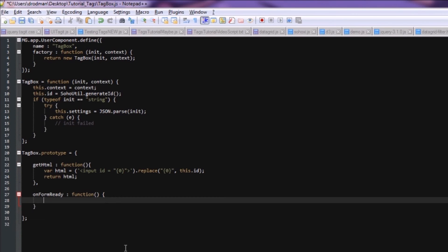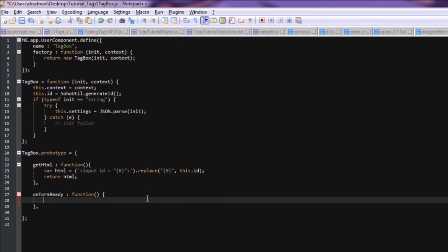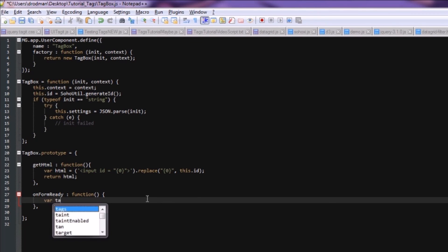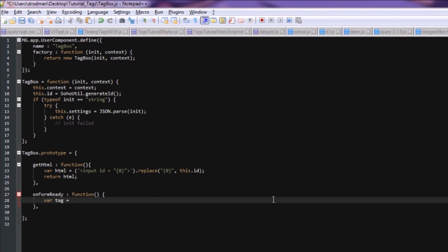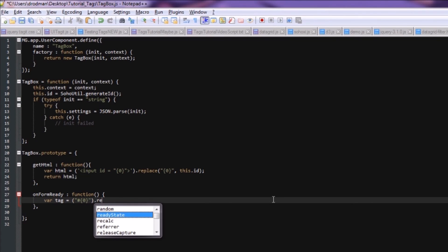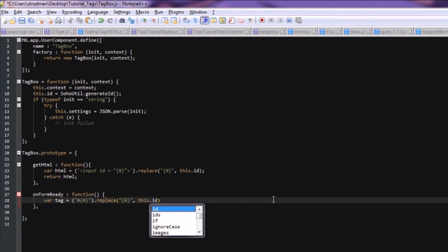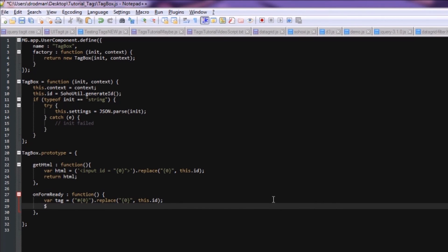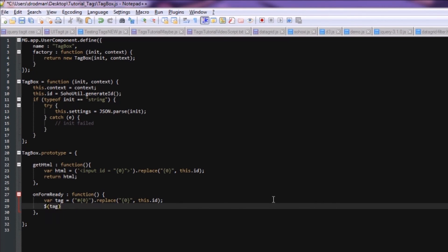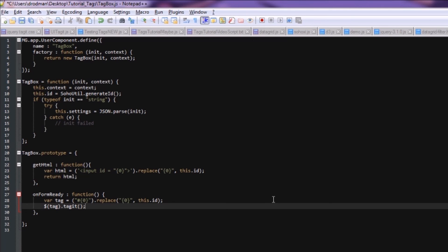We're going to need to define a jQuery object that we can attach the UITagget library to. Doing this is very similar to defining the HTML variable that we did up here in the getHTML function. We create a variable, let's call it tag, and we set it equal to a string beginning with the pound sign and ending with another placeholder value, which we'll replace with the object's ID. Now let's actually make that jQuery object with the dollar sign and initialize the tagget library.